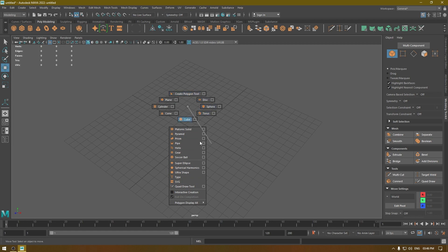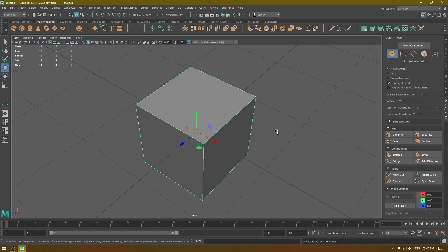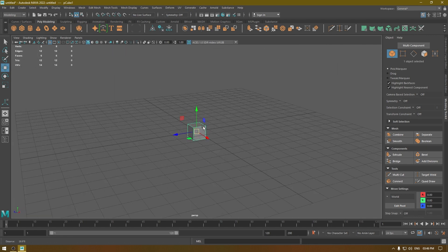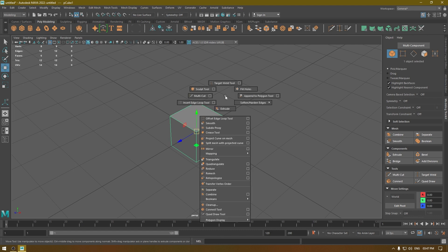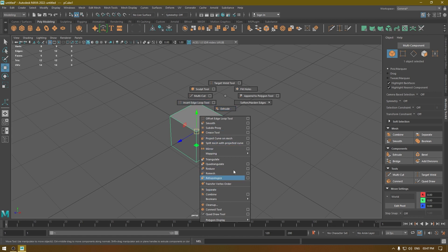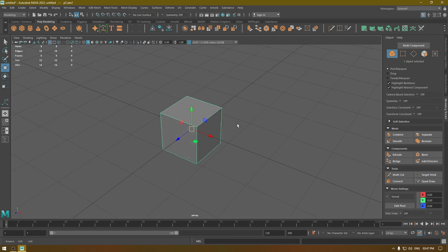We're going to start with a simple cube. If I press Shift+Right-click again, it's going to show you a different menu. In this menu you have your modeling tools which work on the objects in object mode — you can use the Multi-Cut tool, your Insert Loop tool, or the Booleans.